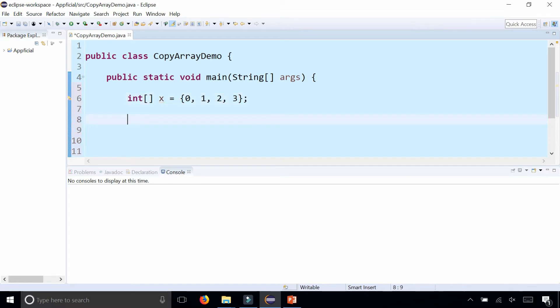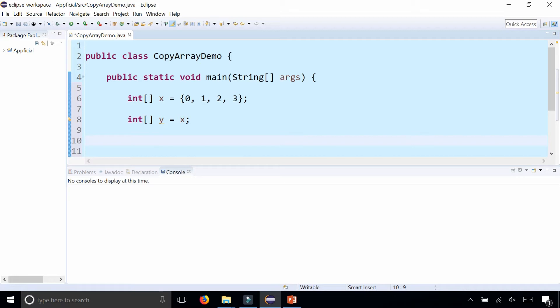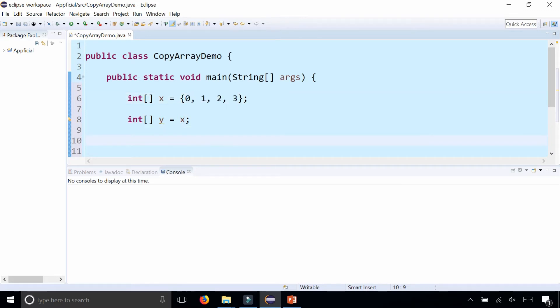Now let's say you created another array called y, and you simply assign it to x. That is not making a copy of the array. What's really happening is both x and y are pointing to the same set of data in memory.